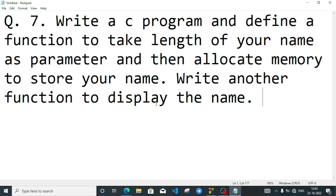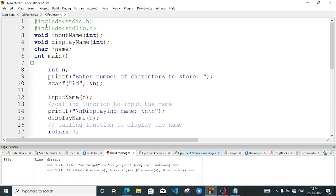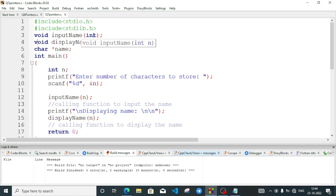Now I will dynamically provide memory. I am going to select a function — a character pointer function. The return type will be void. The next function will also be void: 'display name'. Through 'input name' we accept the name, and through 'display name' we display the name. The parameter will be an integer so that we can accept the size of the name.